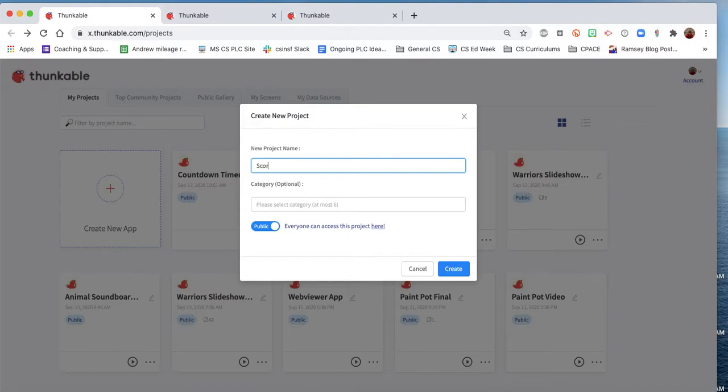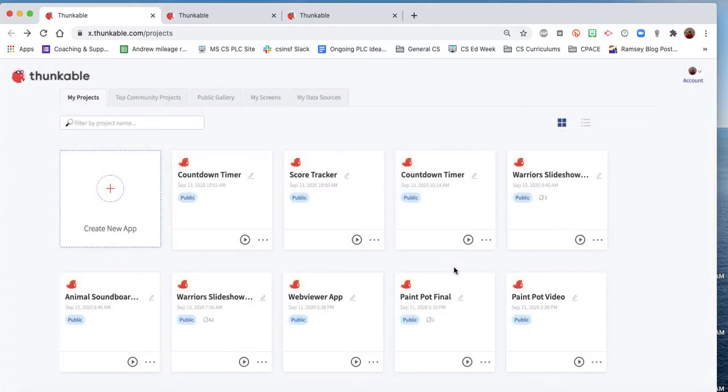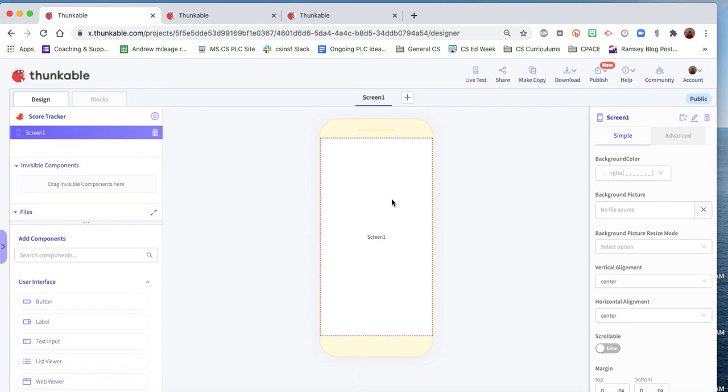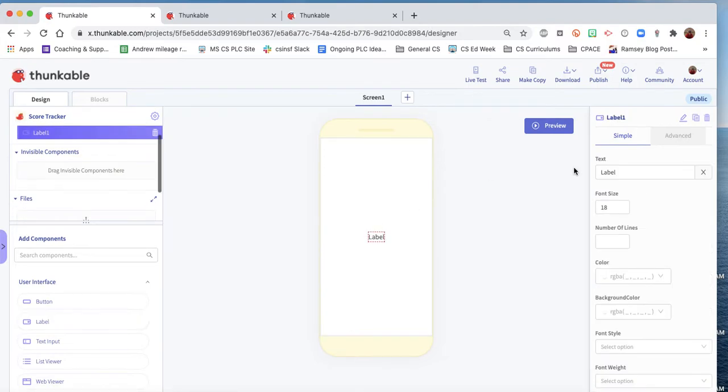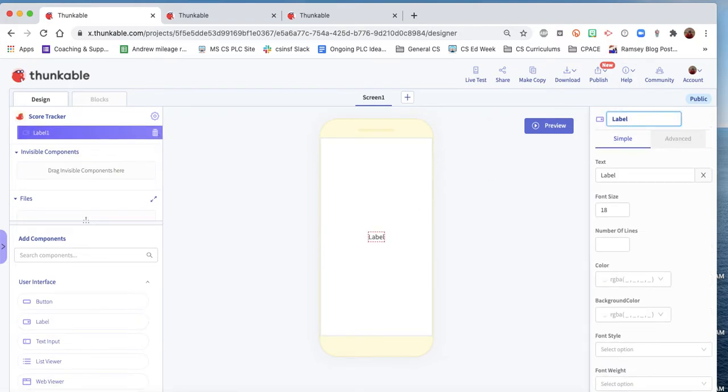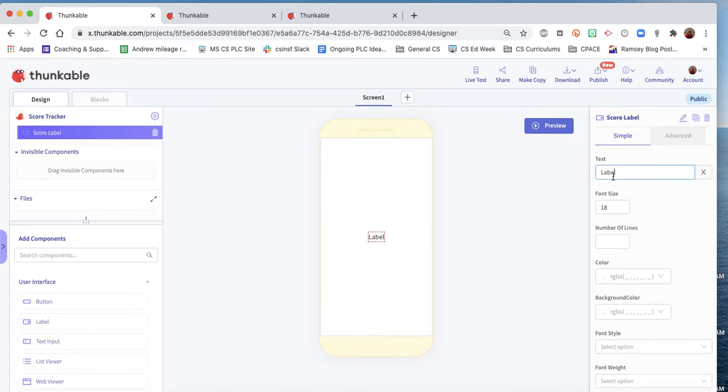First thing we're gonna need is a label, so we can find that. We can drag it out from here. And good coding practice, we want to make sure to give it a very specific name. This will be our score label.